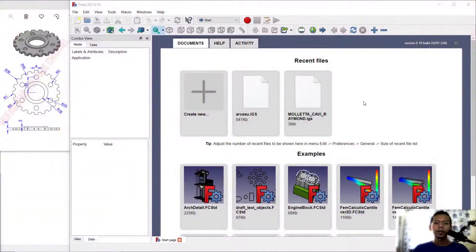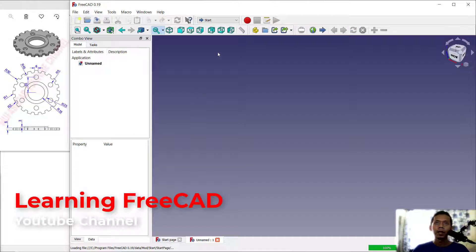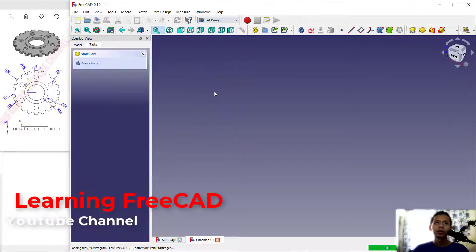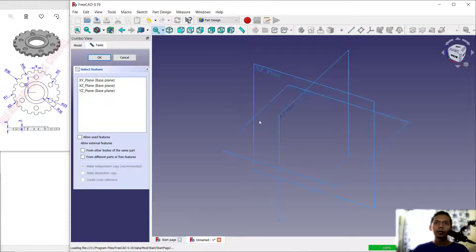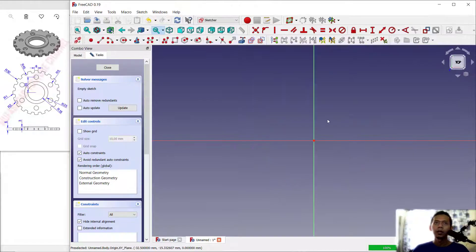Hello everyone, welcome back with FreeCAD basic tutorial. Today we are going to create a 3D model for exercise number 10. First, we can create a new drawing. Click here and change into Part Design, then create a body and create a sketch. We can choose the top plane and click okay.